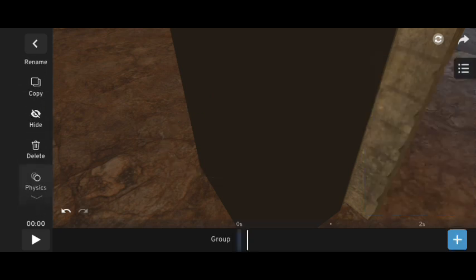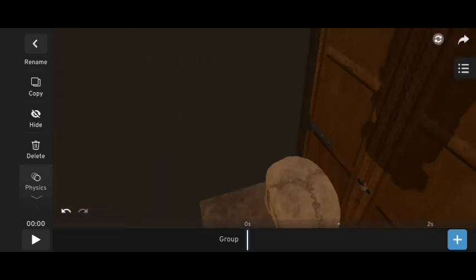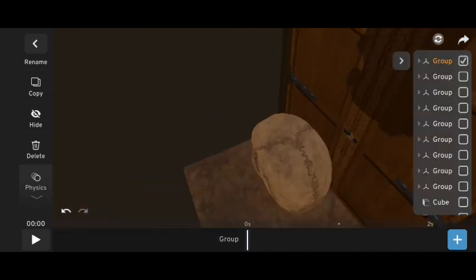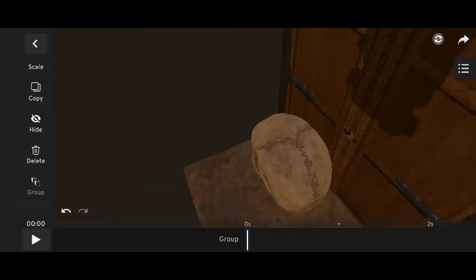After this, I added a 3D skull model and moved it to the door. Then, I applied motion mode to it and copied it.